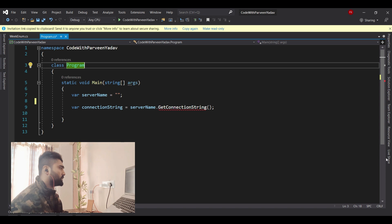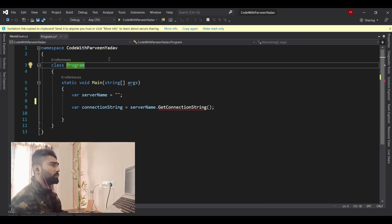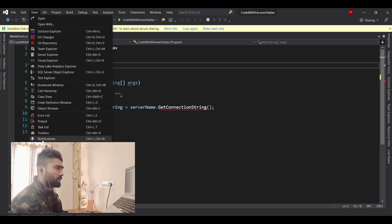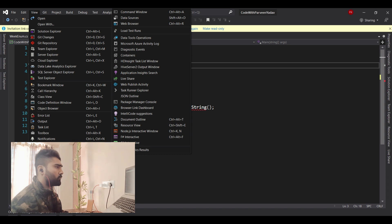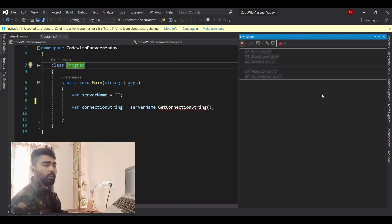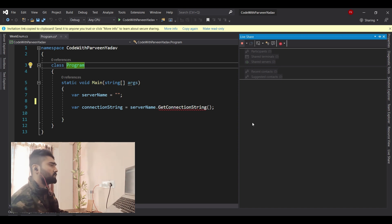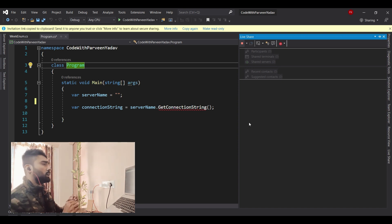On the right side where you see all your windows, you can see Live Share listed there. If you don't see it, you can go to View, then Other Windows, and there you'll find Live Share. Click on it and you will see the same window with all those options. We'll talk through all those options in detail.